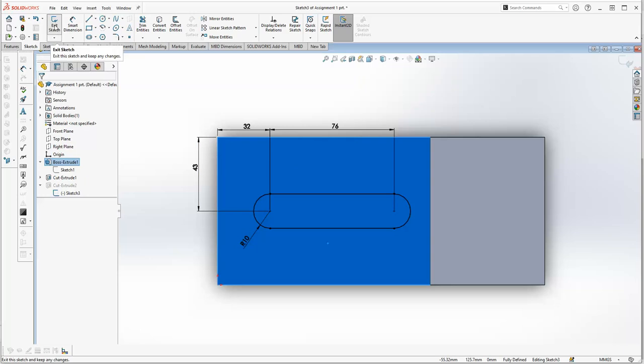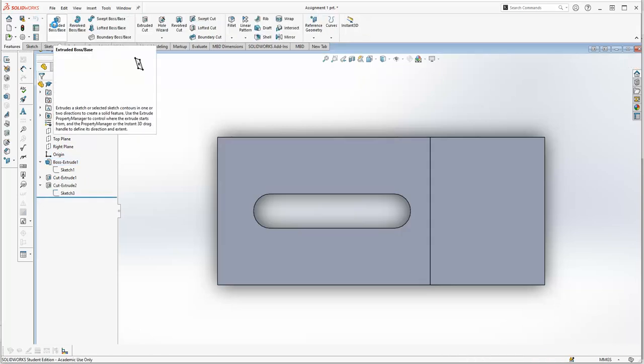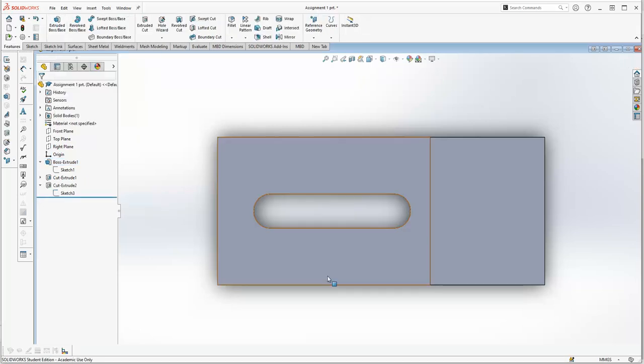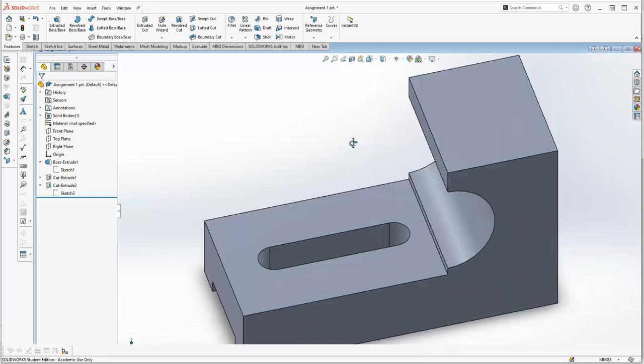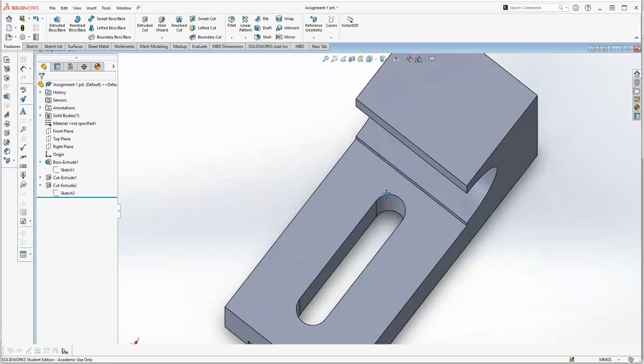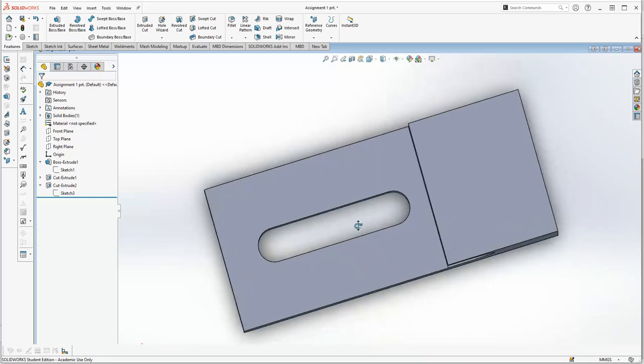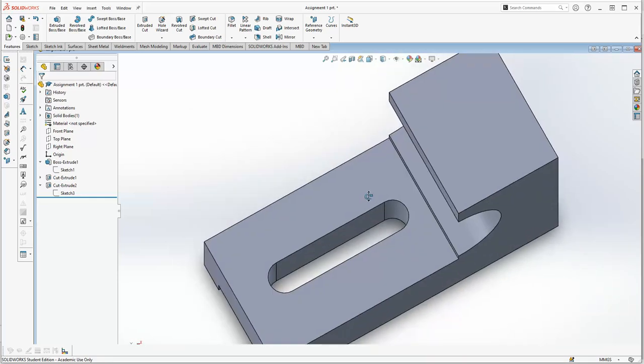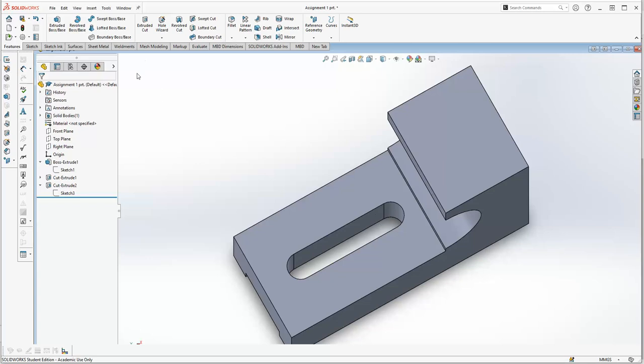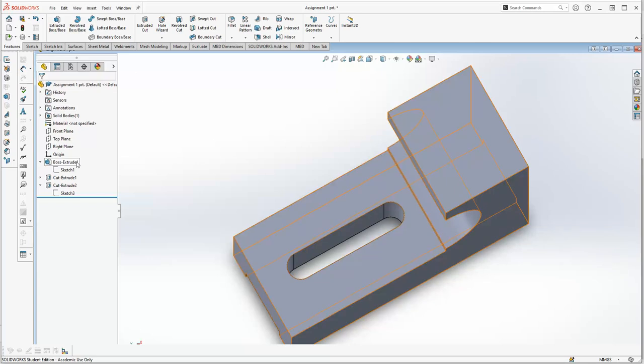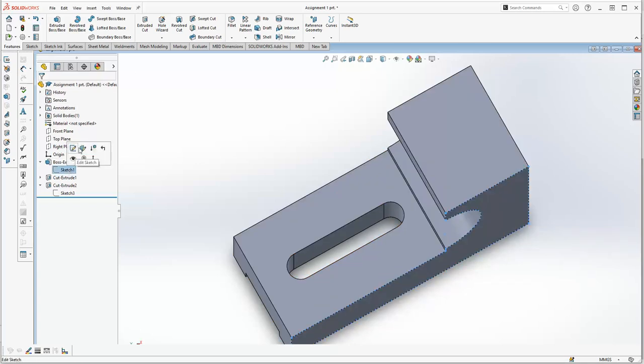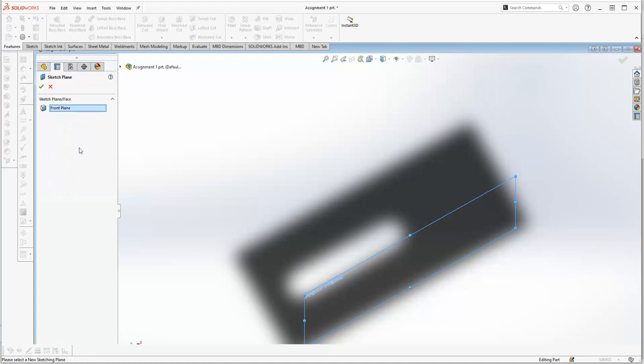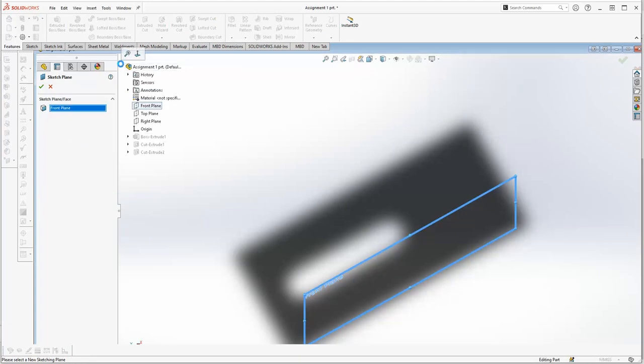So now if we exit sketch and then have a look at it, it's still the same but it's a little bit more robust. And so now if we go into edit the sketch plane, click on it, drop down our menu, make that the right plane, tick that.